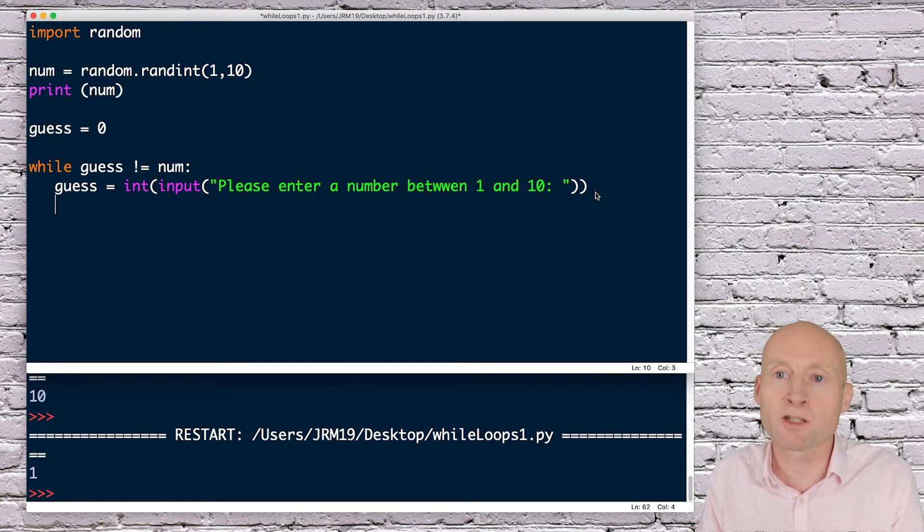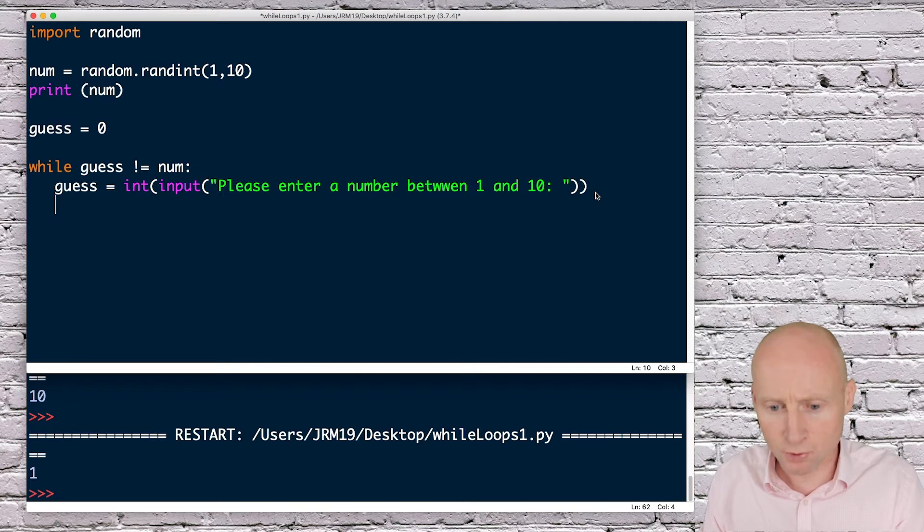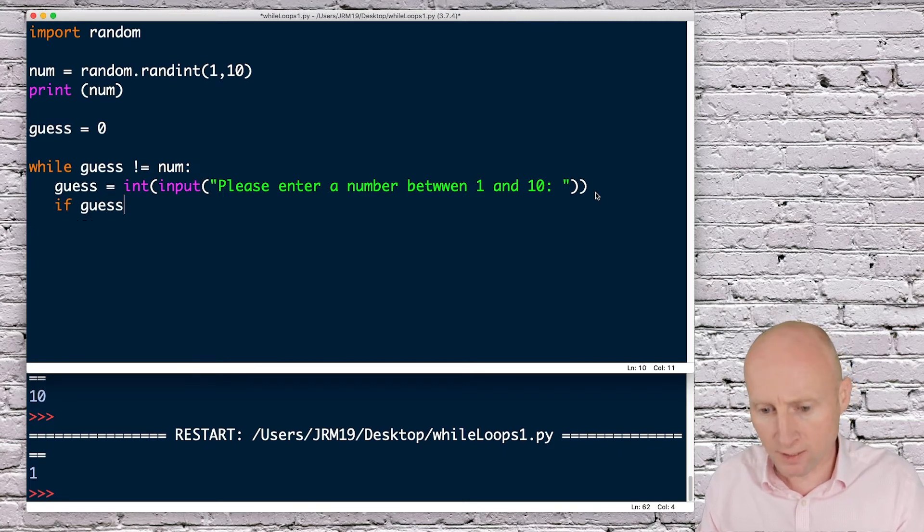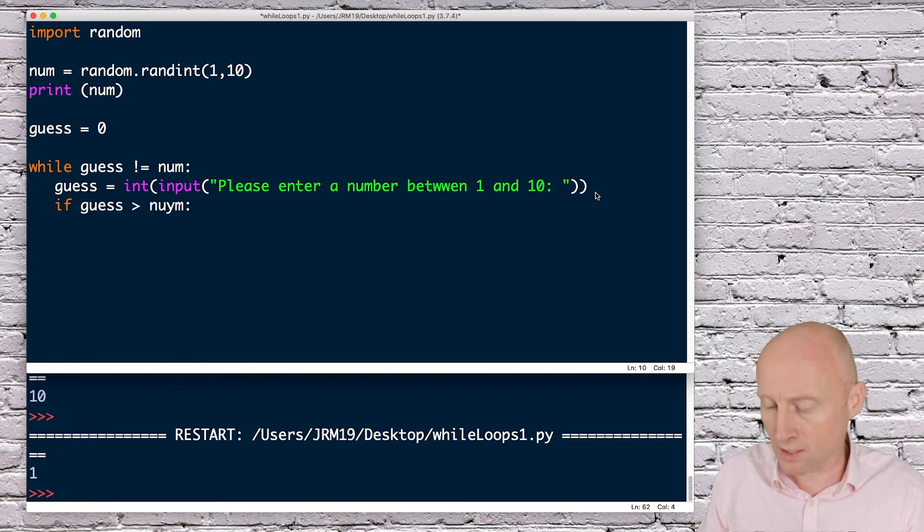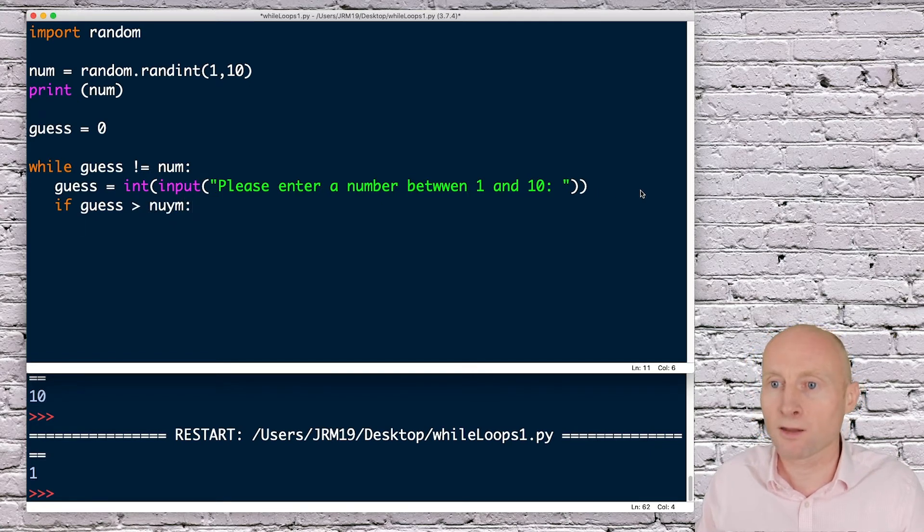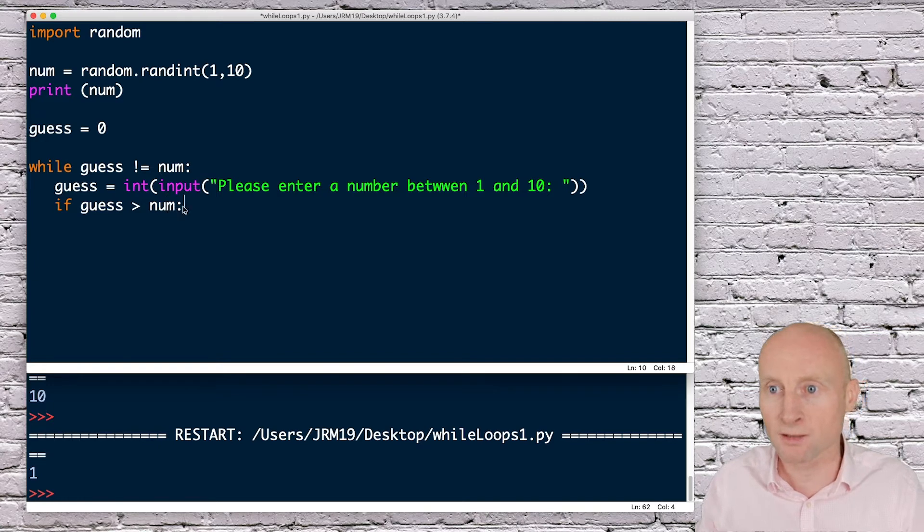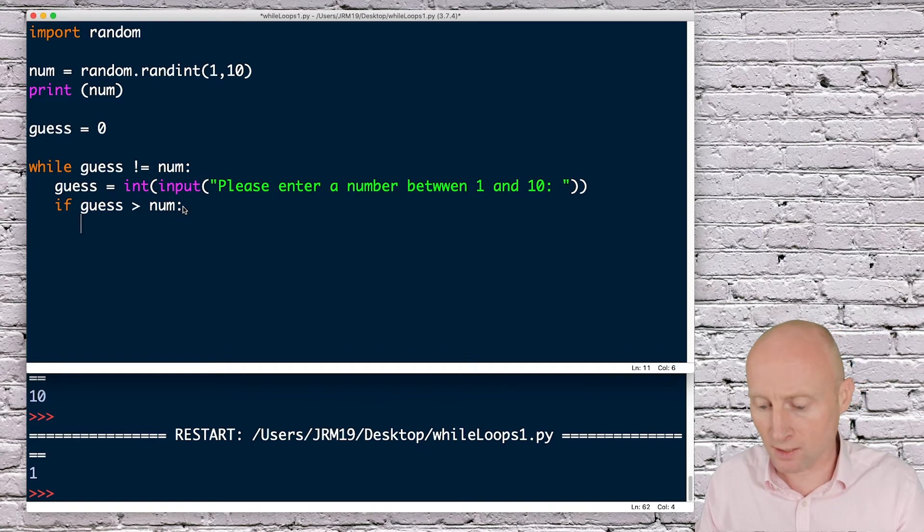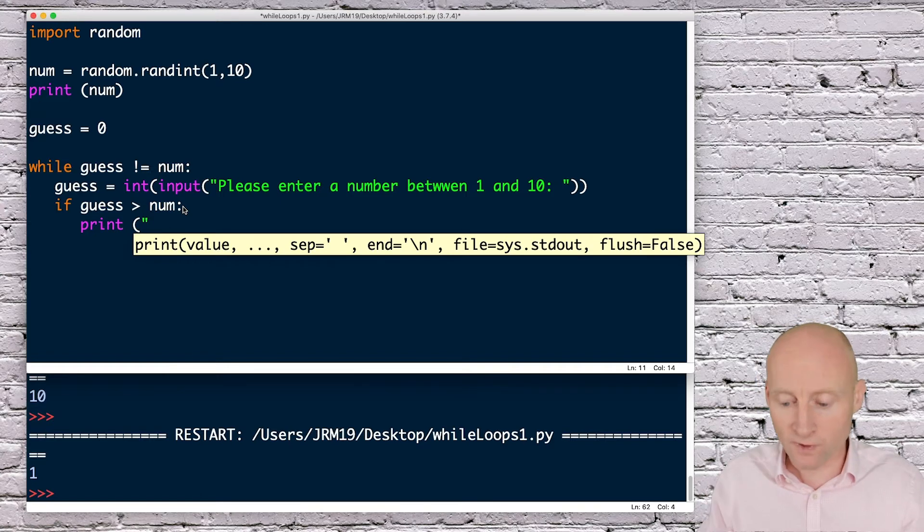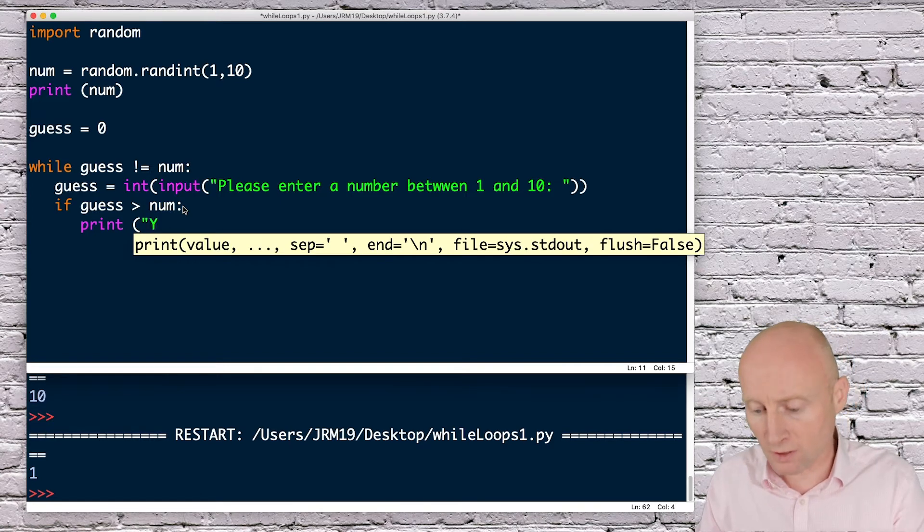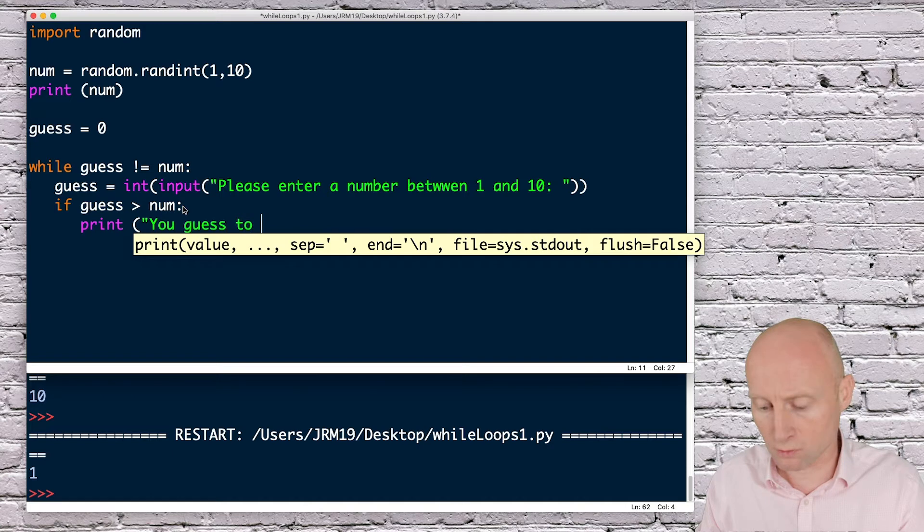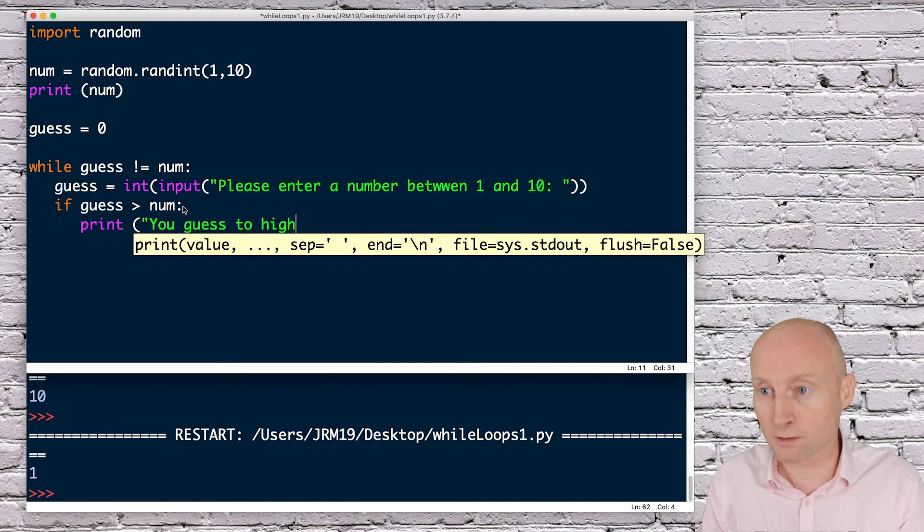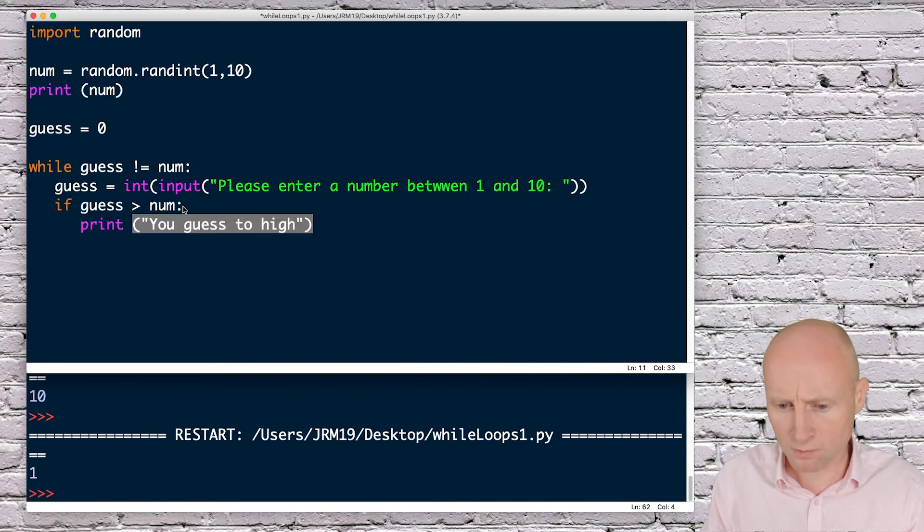I now need to compare the user's input, so I can say if guess is greater than num, then I can tell the user they guessed too high. Then I can print, just to give the user some feedback, you guess too high.